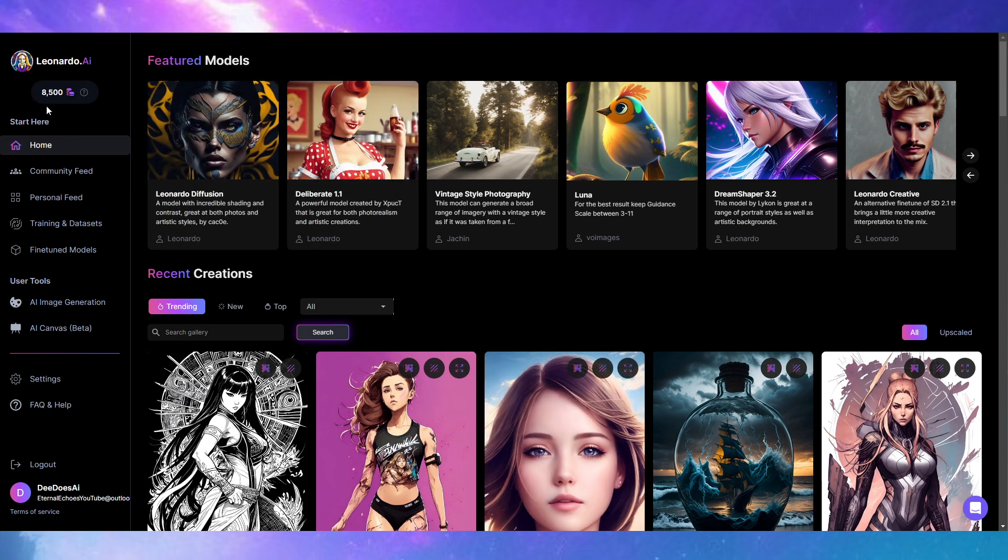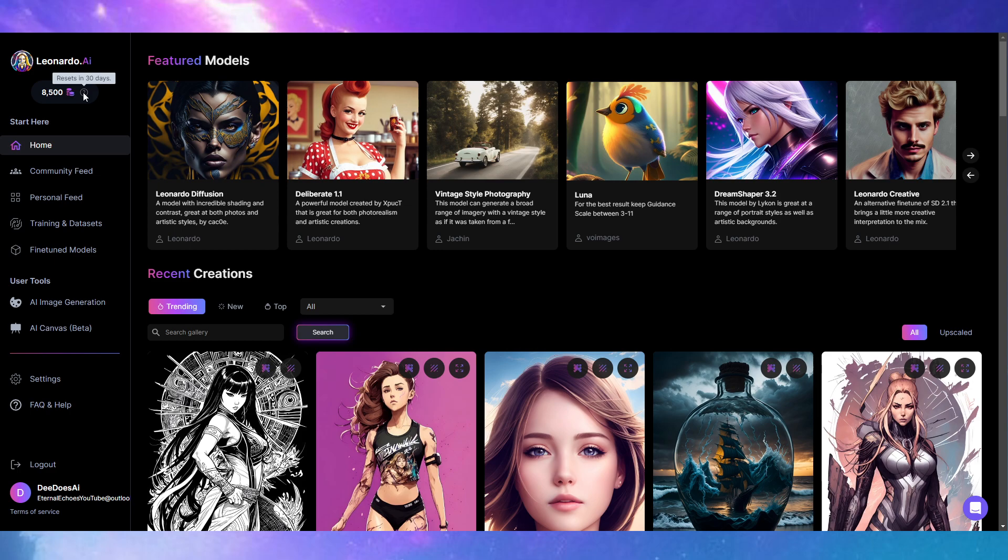I have the Apprentice subscription for now, which gives me 8,500 tokens every month. That resets in 30 days and costs me £12 UK pounds, but you can pay for a yearly subscription which would save you £2 a month.